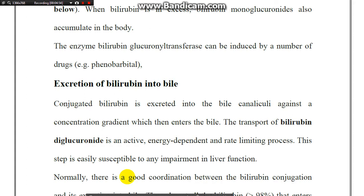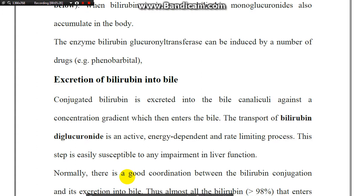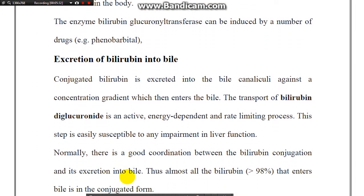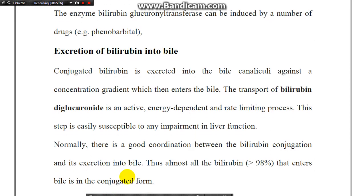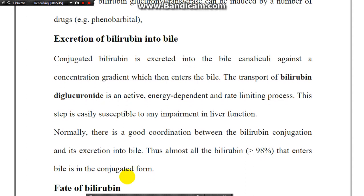The transport of bilirubin into bile is an active, energy-dependent, and rate-limiting process. This step is easily susceptible to any impairment in liver function. Normally there is good coordination between bilirubin conjugation and its excretion into the bile. Almost all bilirubin — more than 98% — enters the bile in the conjugated form, which is then excreted to the gastrointestinal tract.